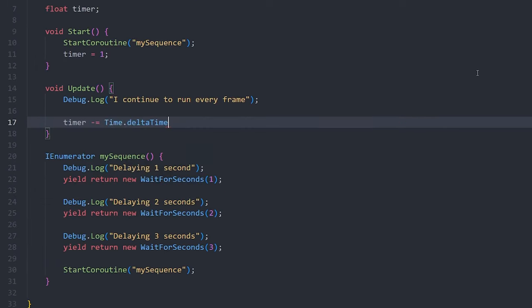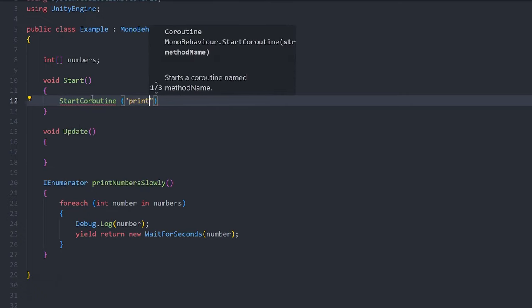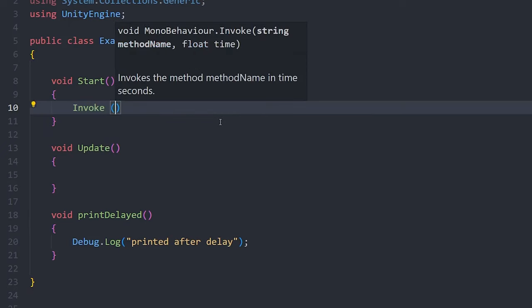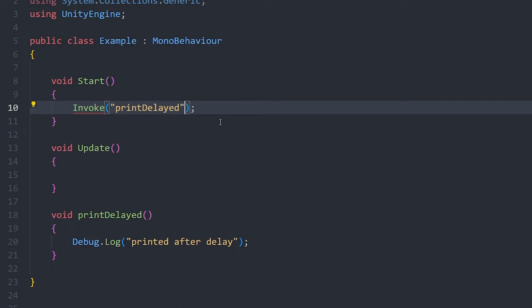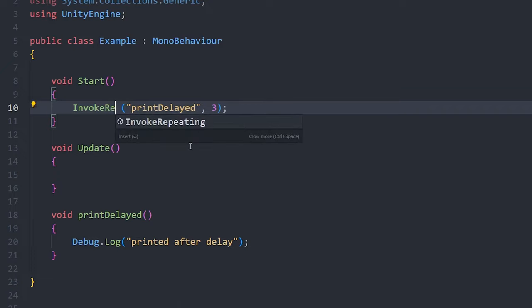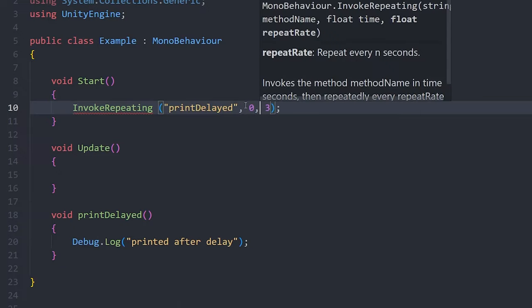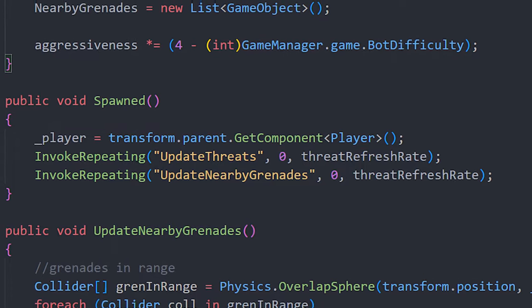This is a great way to avoid messy timers with Time.deltaTime. You can start a coroutine by calling StartCoroutine and passing in the function name as a string. If you want to call a function after a one-time delay, it may be easier to use the Invoke method — pass in your function name as a string parameter along with a time in seconds. You can also use InvokeRepeating, which calls a method repeatedly at certain time intervals. I don't need bots to calculate a new destination every frame, so I use InvokeRepeating to update their path every half a second instead.